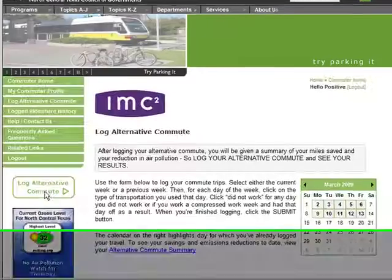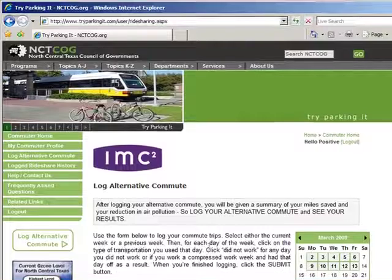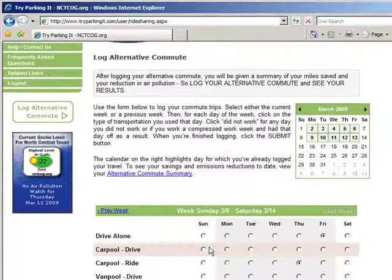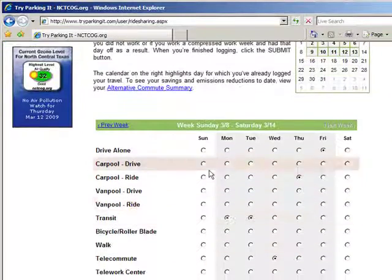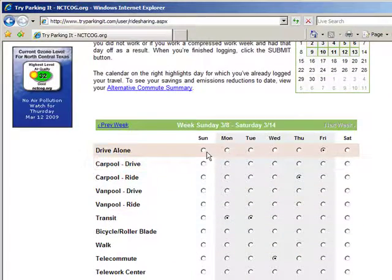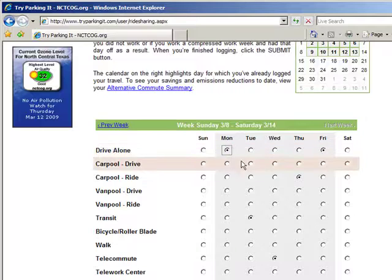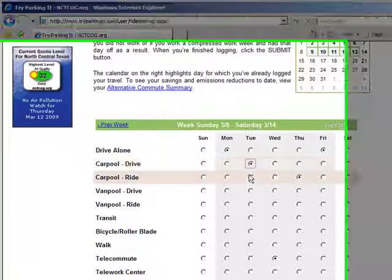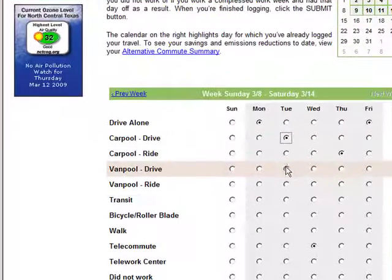Click Log Alternative Commute. From there, you'll find a spreadsheet with the current week. You can also enter commutes from the two previous weeks if you forgot to do so.